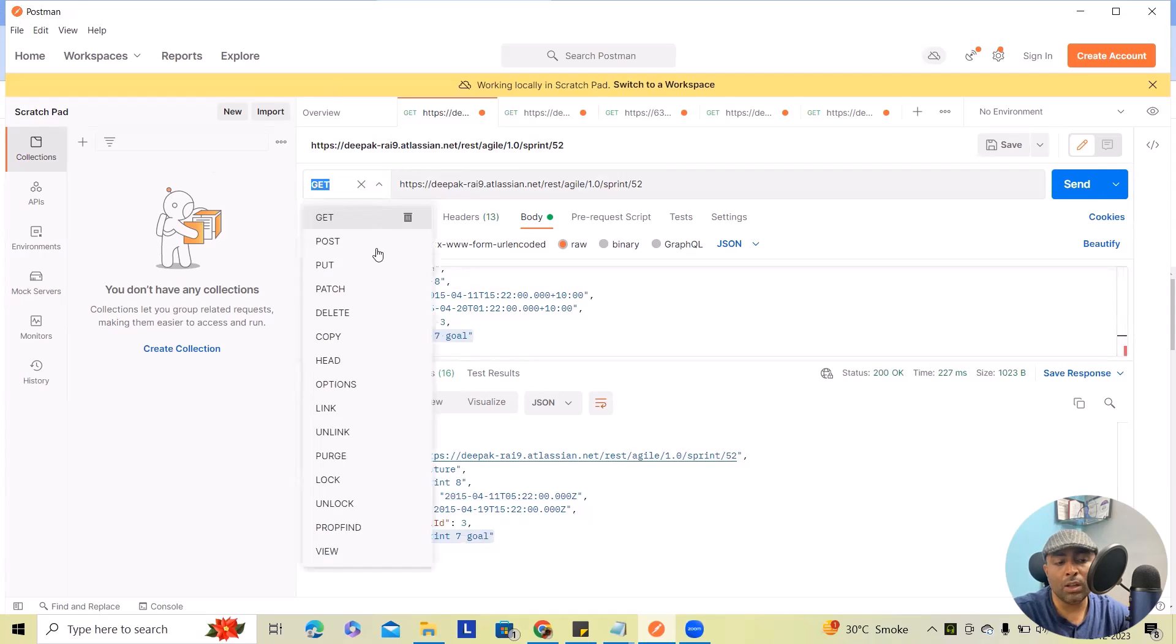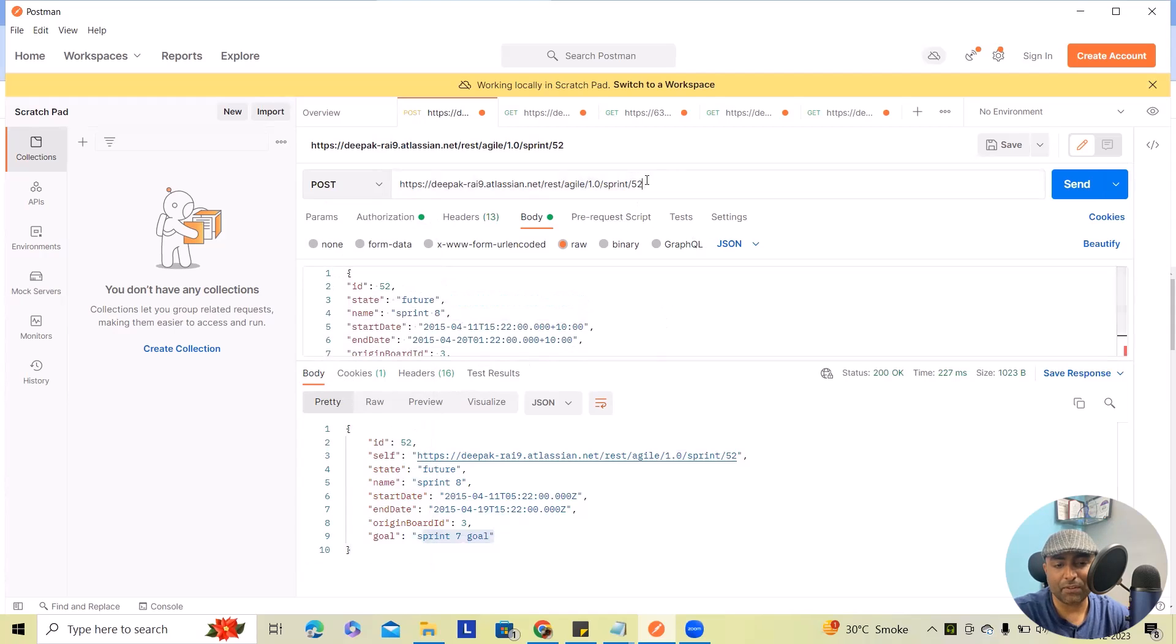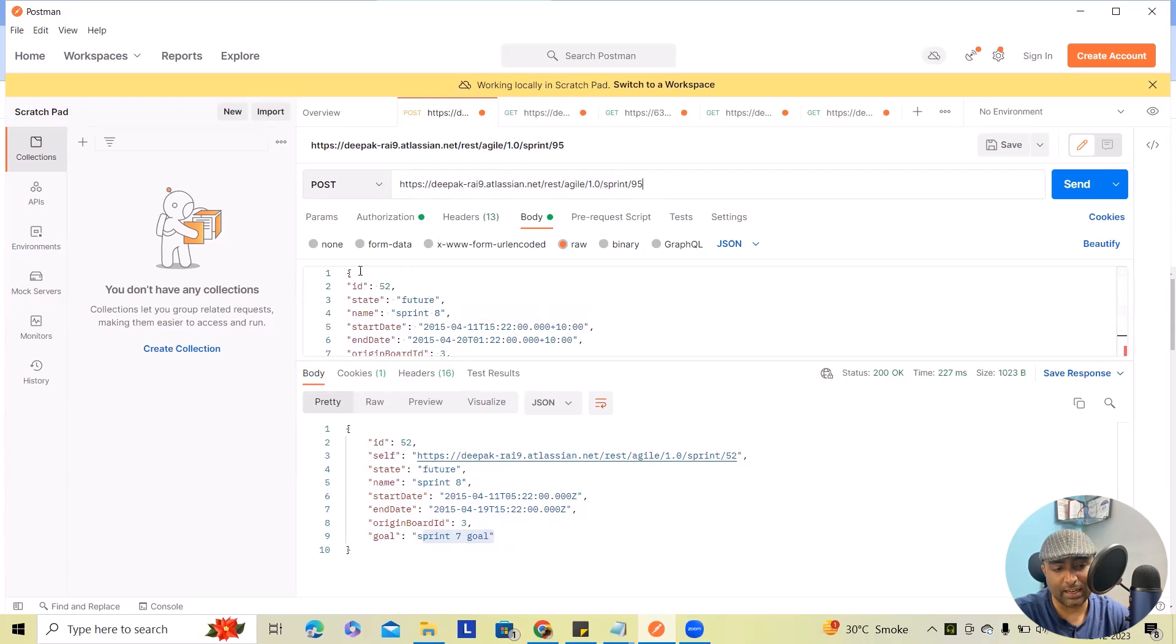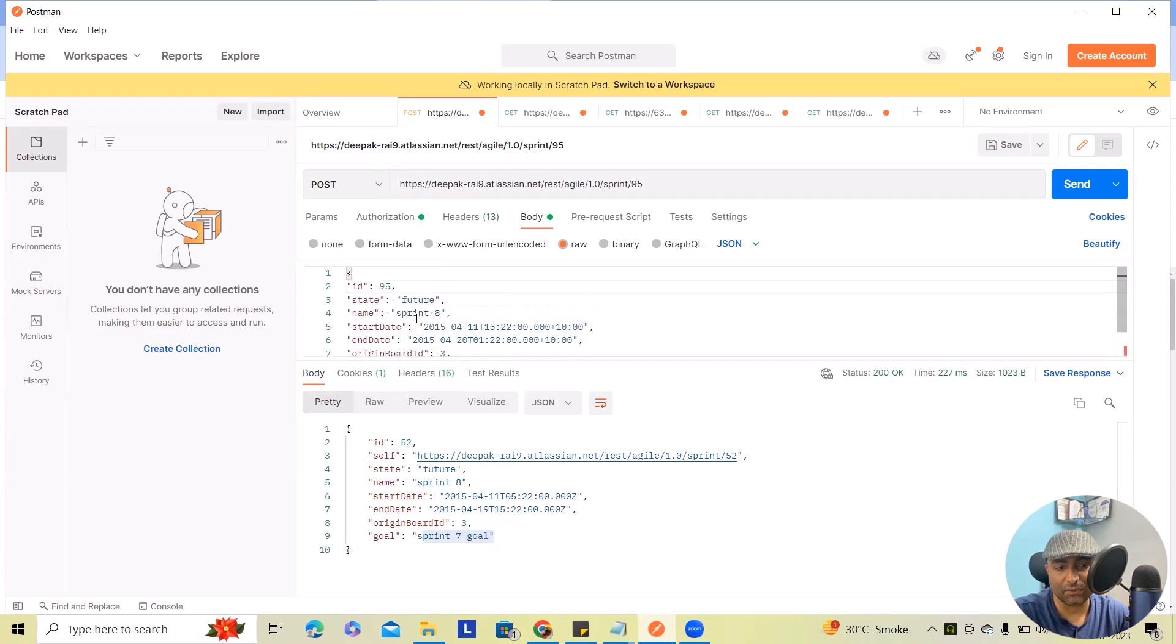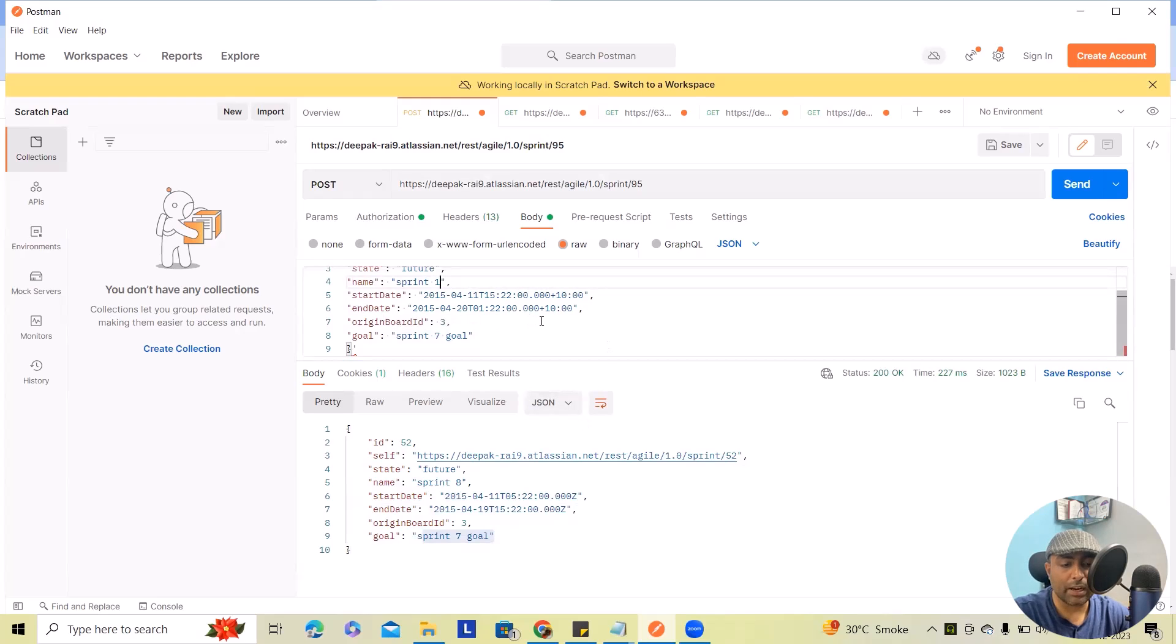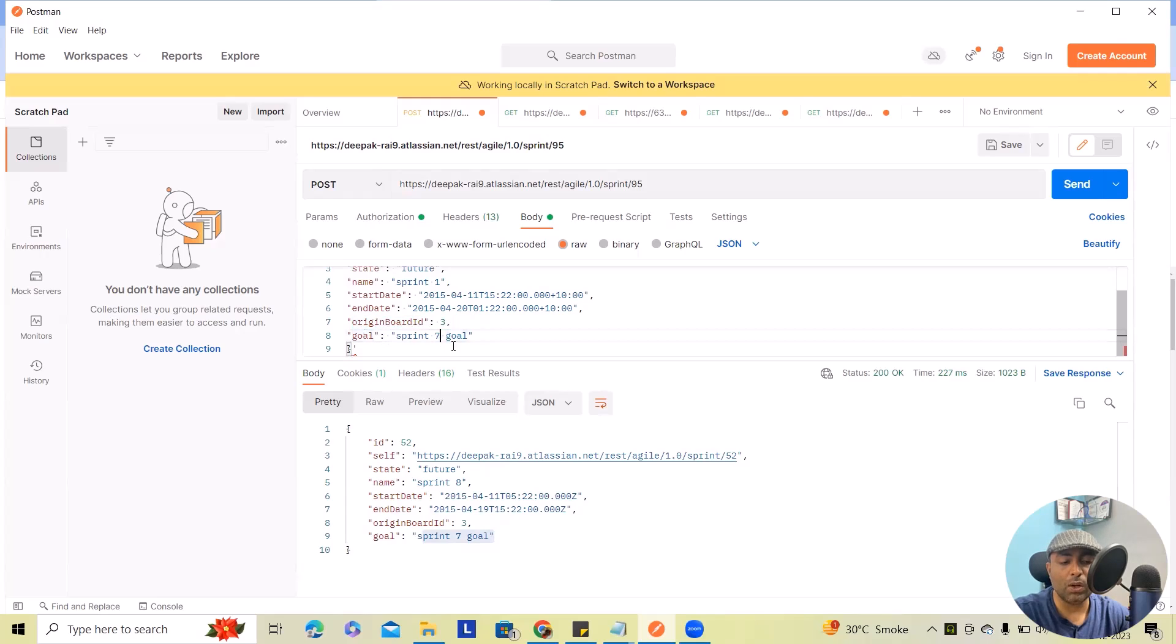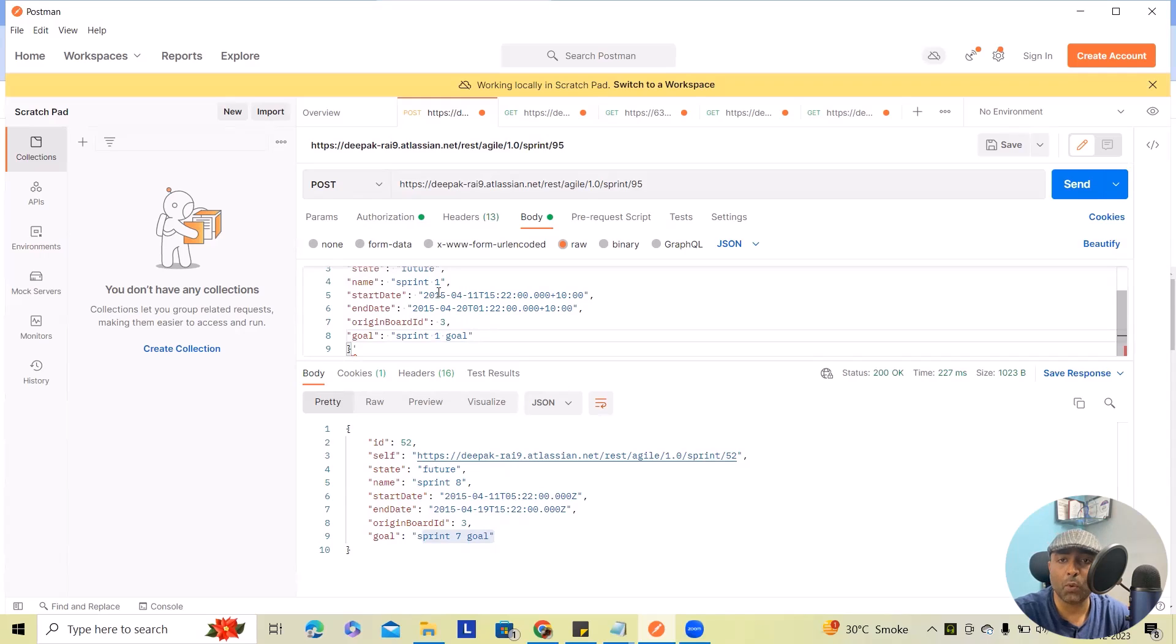Now next, I wanted to create sprint for creating a sprint here. We have to specify the sprint ID. So let's consider my sprint is 95. Here I will add 95. I want to keep the status as future 10th number. I want to create one start date and date exactly same thing. I wanted to create it here. origin board ID is three and goal. I wanted to keep your ass print one goal. This time we are using post method for creations of any informations.